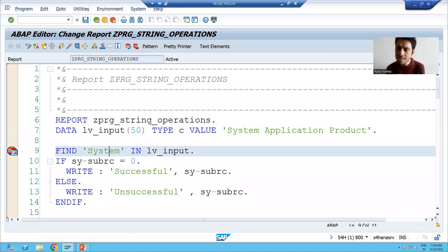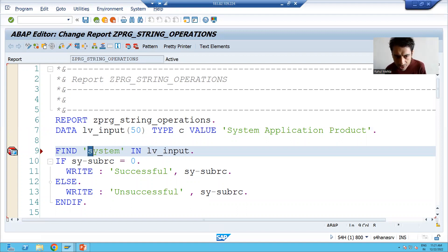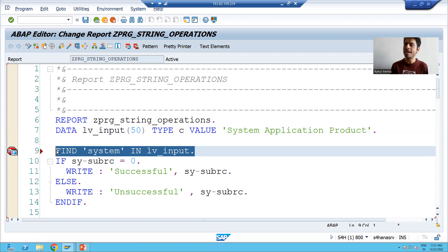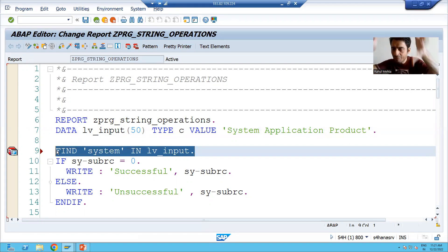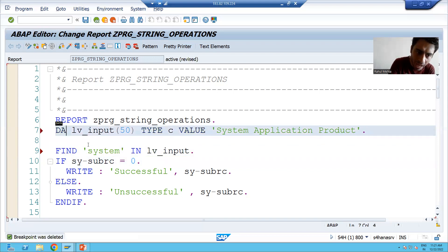Now we will go for another scenario in which FIND will give a false result. Suppose we are finding 'system' with 's' in small — we are searching 'system' all in lowercase — but in the string 'S' is in capital. Whenever this FIND executes, it will give an unsuccessful result. Many people think at this point that the ABAP editor is case sensitive — never think that way.